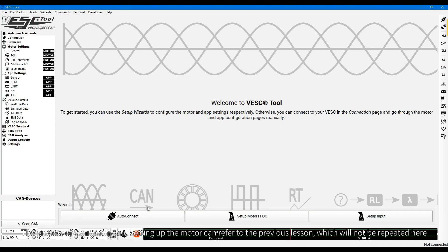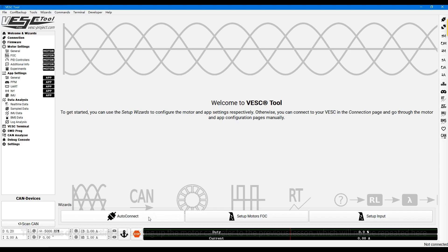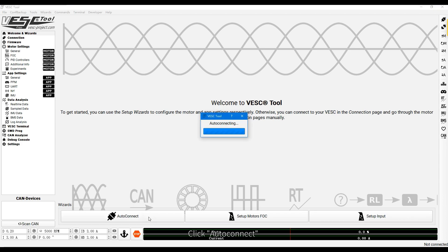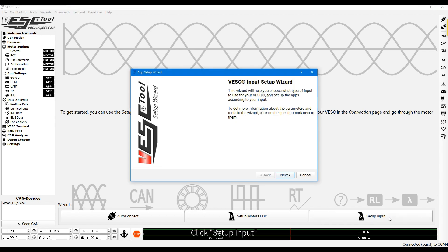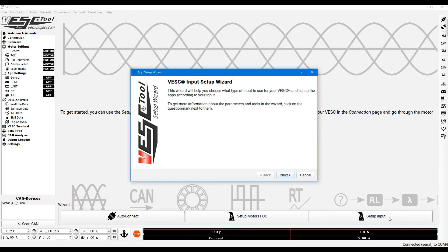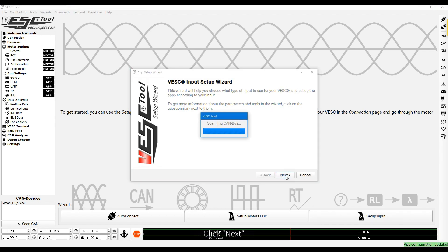The process of connecting and setting up the motor can refer to the previous lesson, which will not be repeated here. Let's start configuring input. Click Auto-Connect. Click Setup input. Click Next.